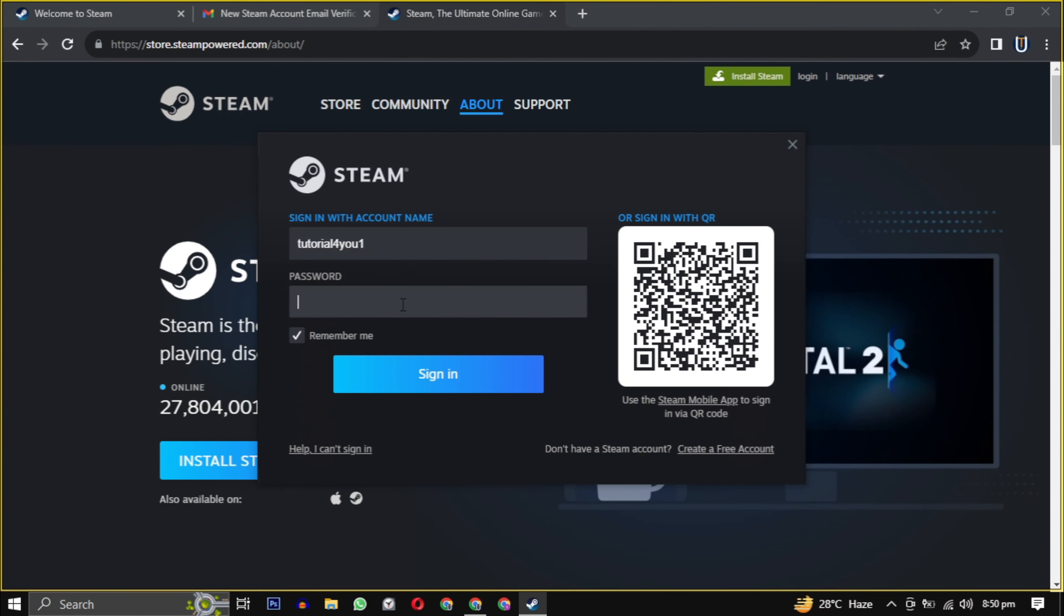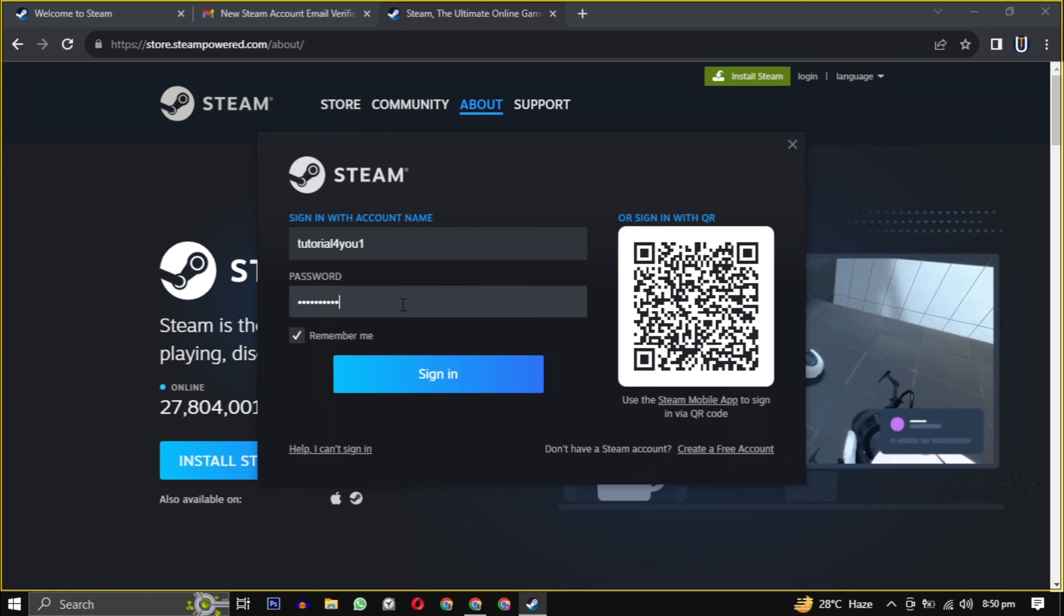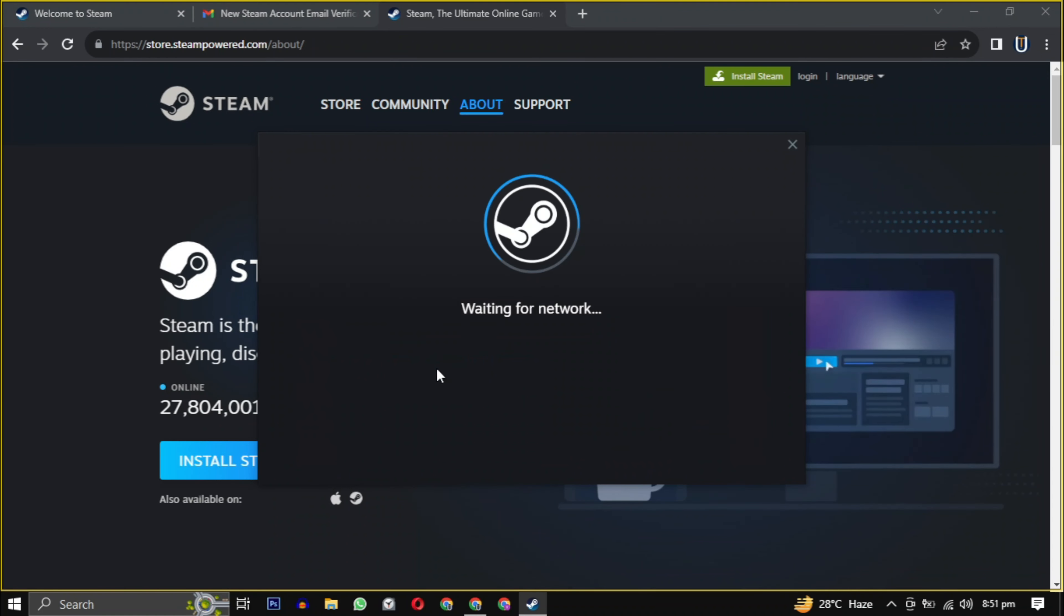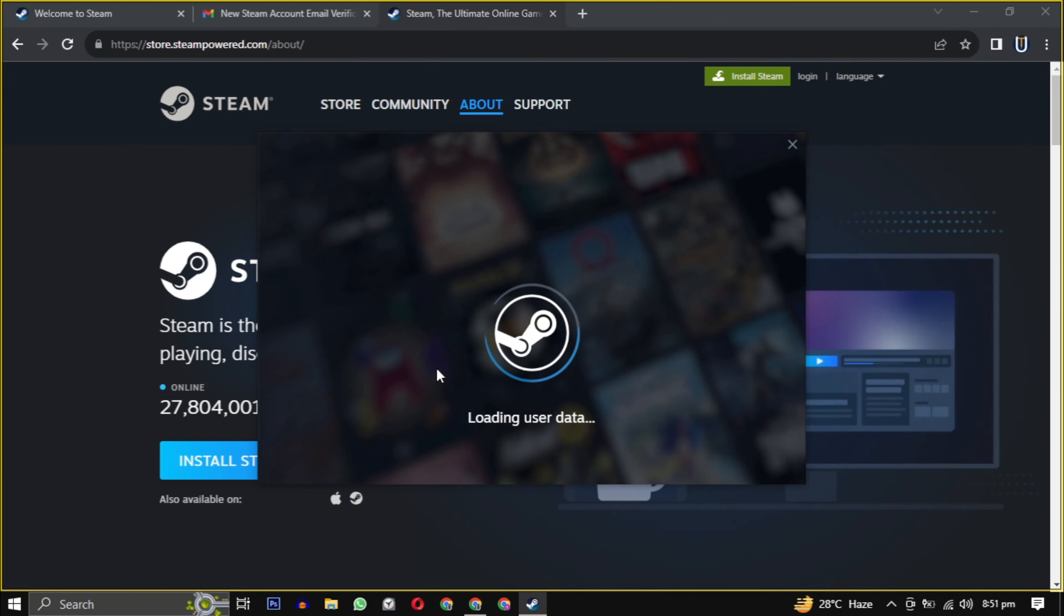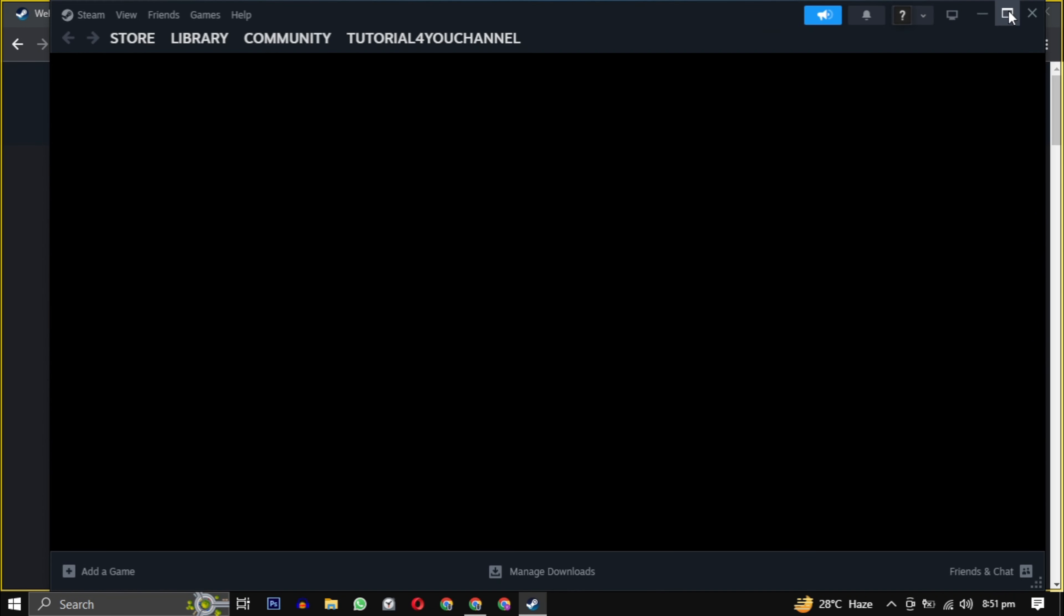Login with the username and password you created earlier, and you are now in the Steam gaming experience. From here you can download your favorite games and enjoy them.